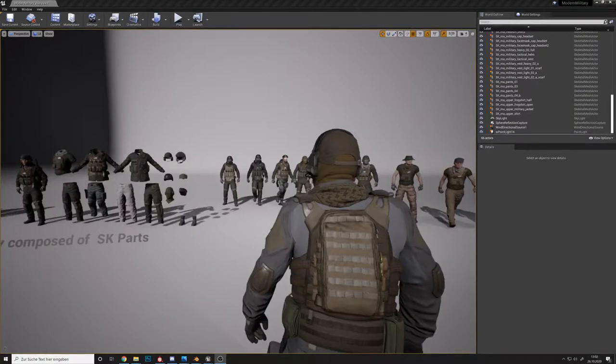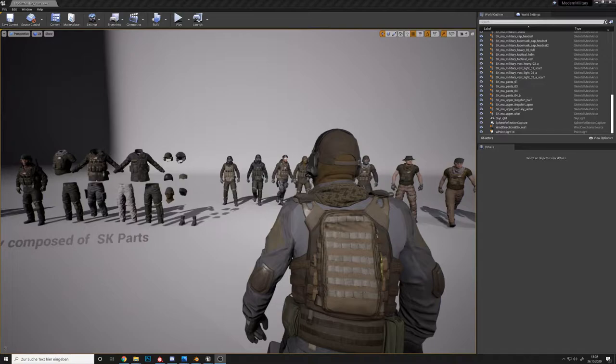Hello, this is Thomas from Polyphoria. Today I'd like to give you a quick overview of our modern military package.